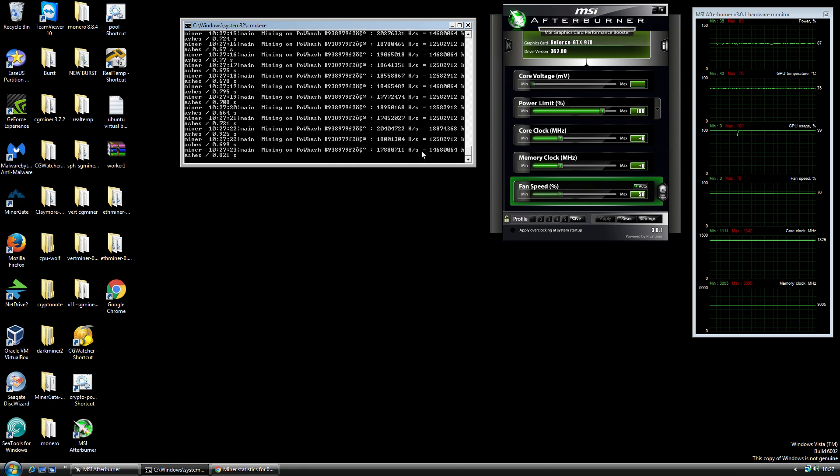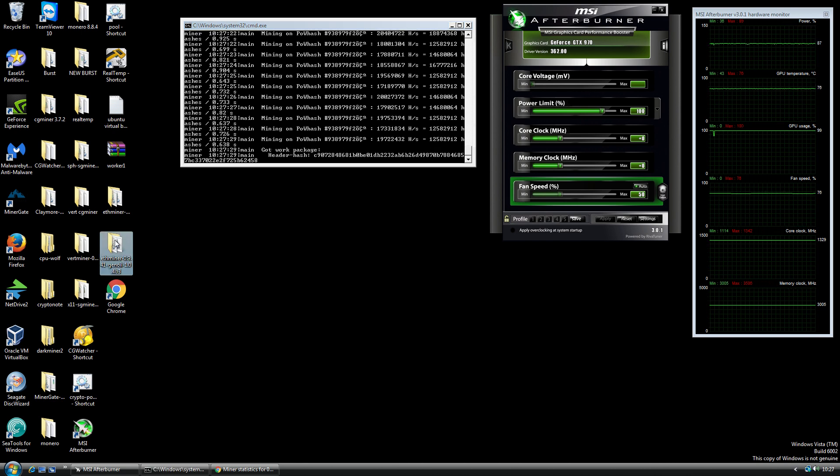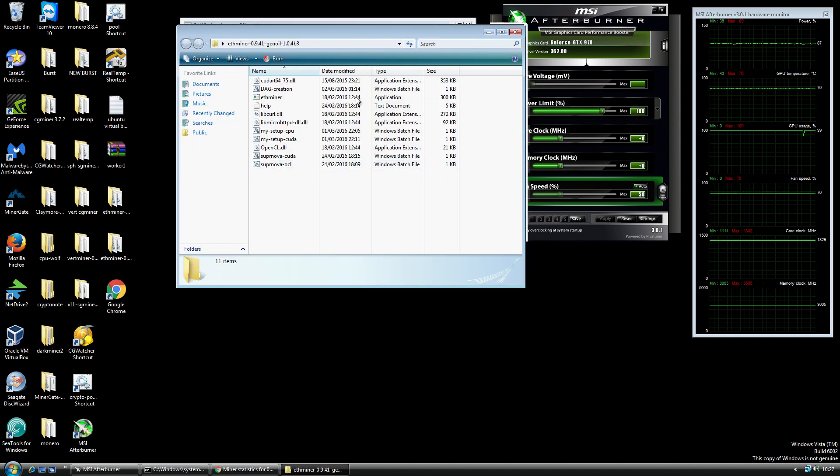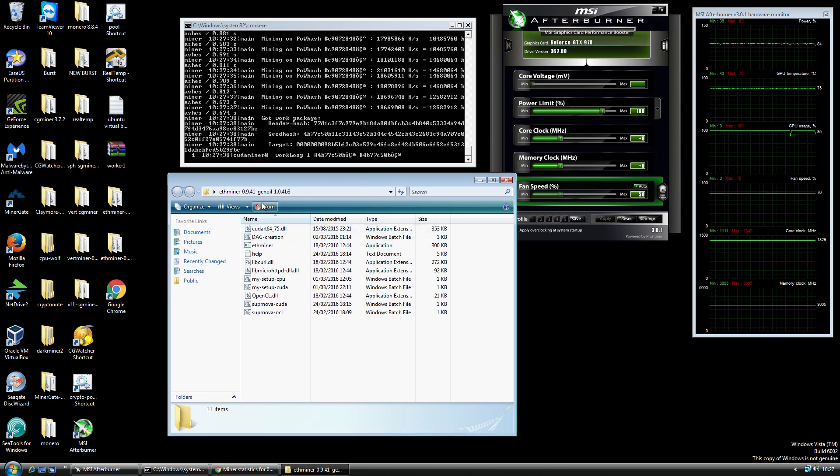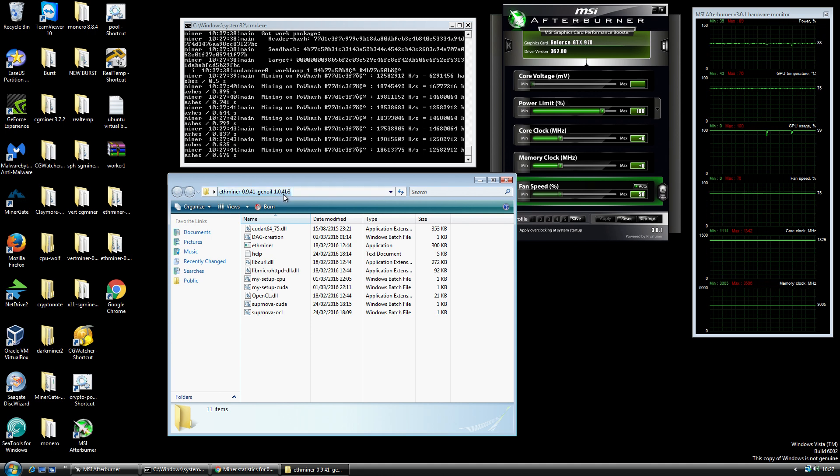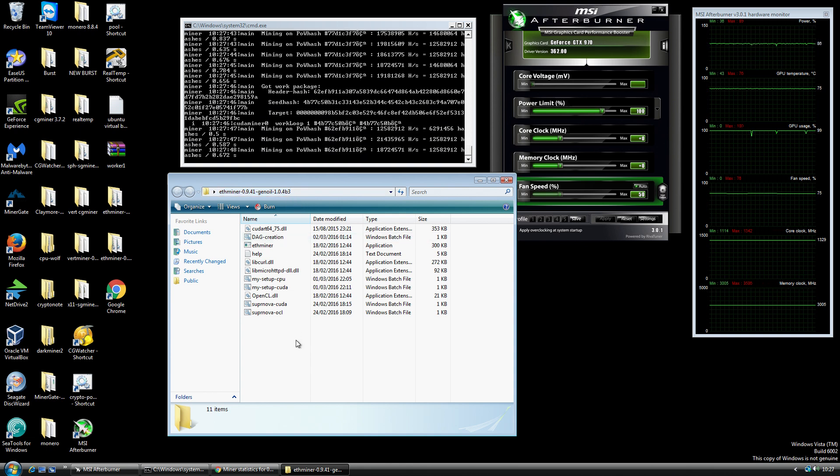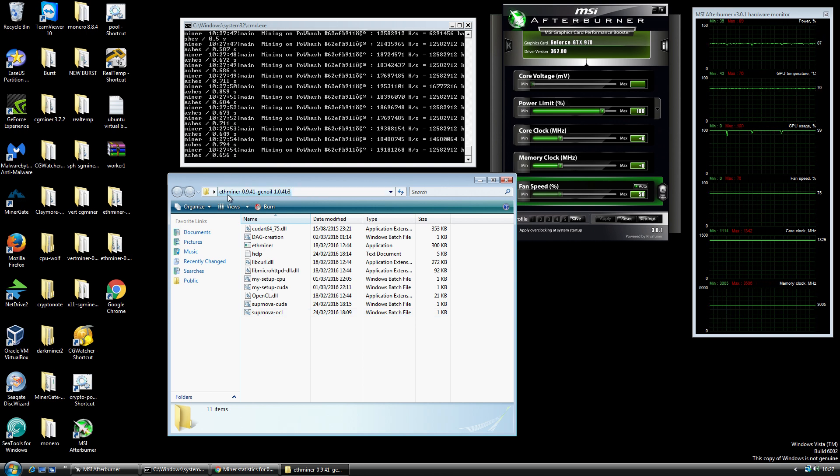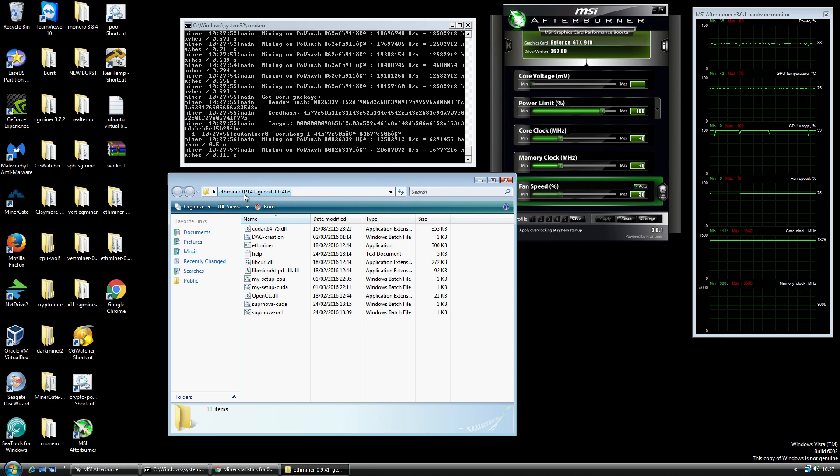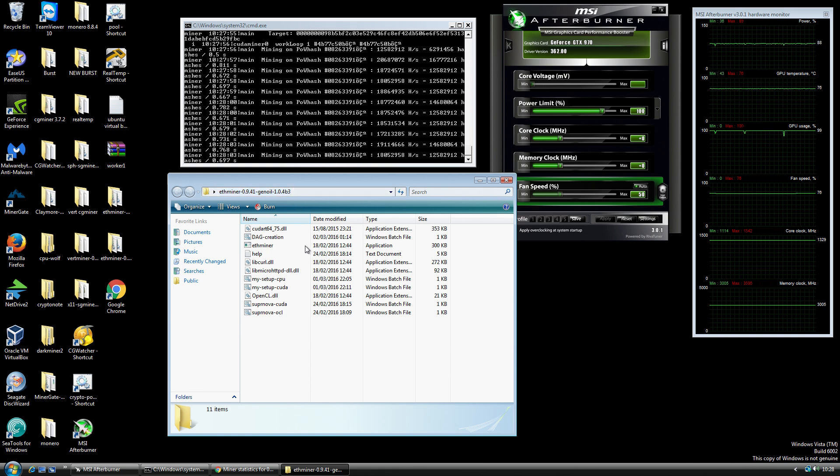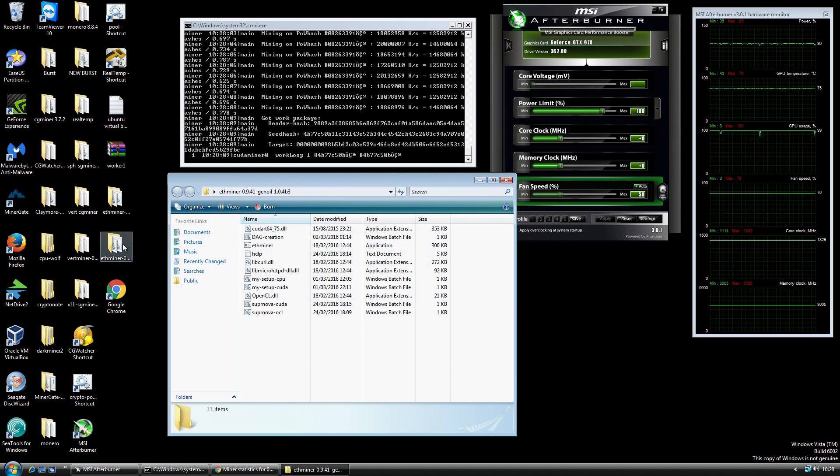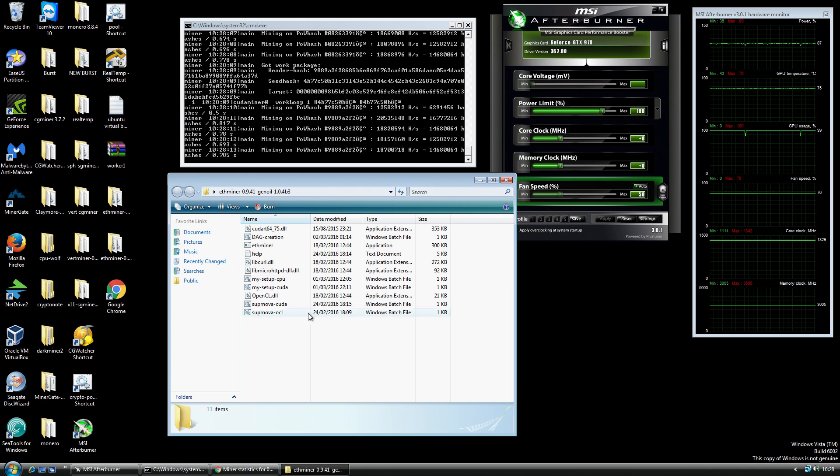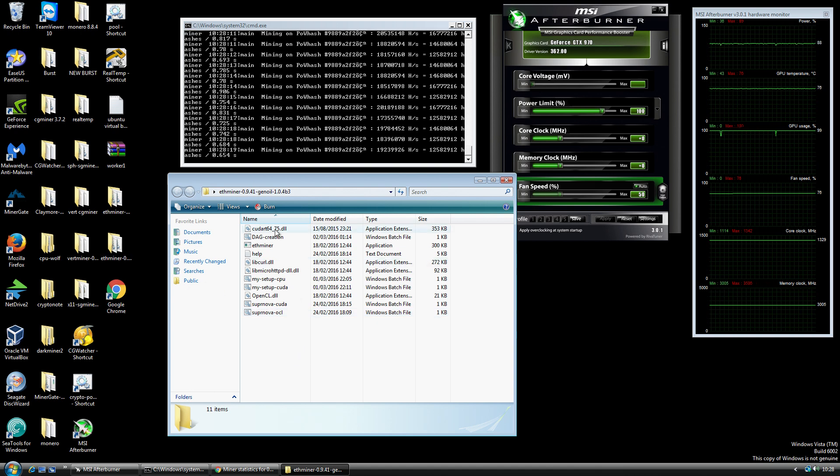So the ETH miner that I'm using is this one. I'll just open up the folder here. There's a couple of different versions floating around, I've tried a few. This is the latest one that I found which is the Genoil one and it's 1.0.4b3. Just in case you can't see it on the screen, it's the ETH miner 0.9.41 Genoil 1.04b3. I'll put the link in the description so you guys can find it easily. Once you've downloaded it, I've just put the actual folder on my desktop. You don't have to install it in any particular locations, it just runs directly from the folder itself.